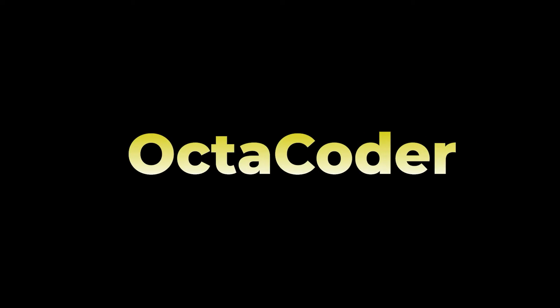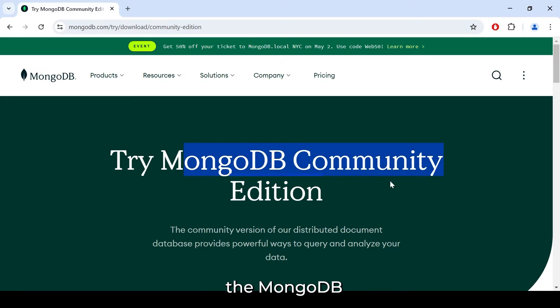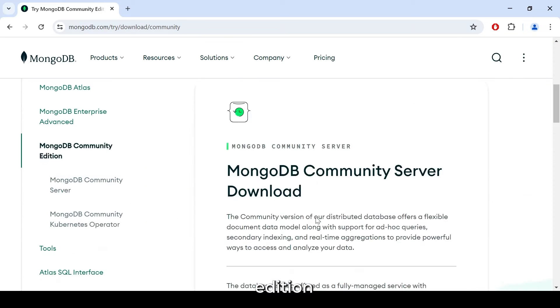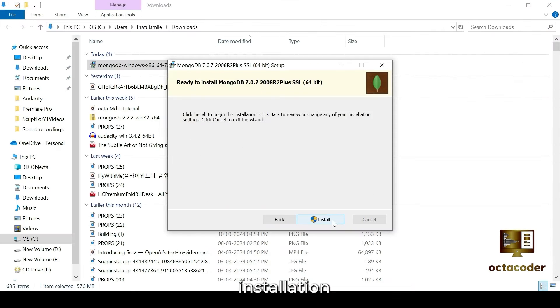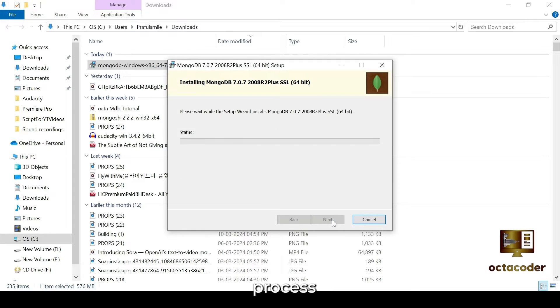Hello developers, welcome to Octocoder. In our previous tutorial, you learned how to download the MongoDB Community Edition MSI file and initiate the installation process, as demonstrated.